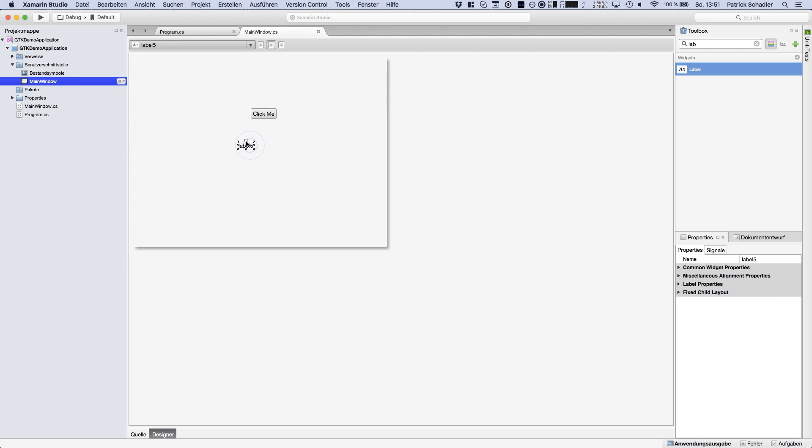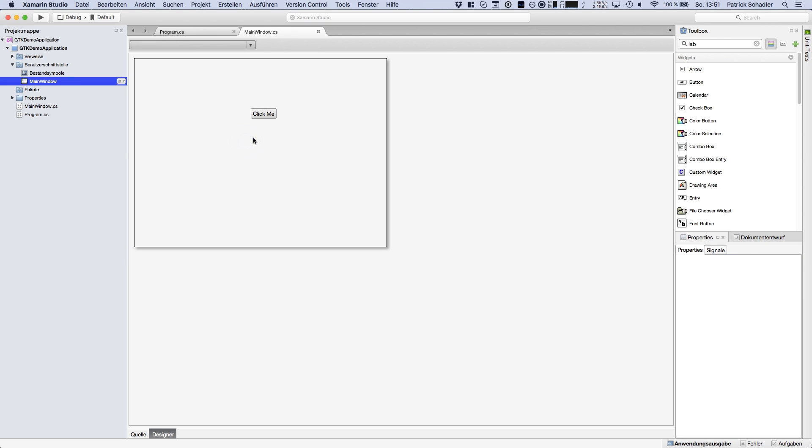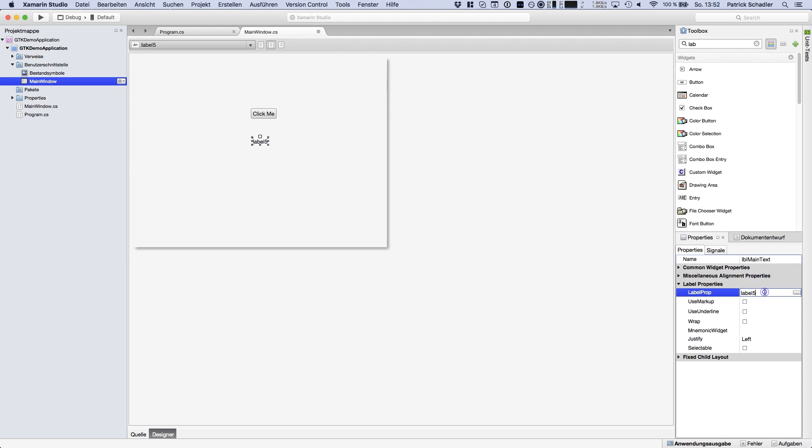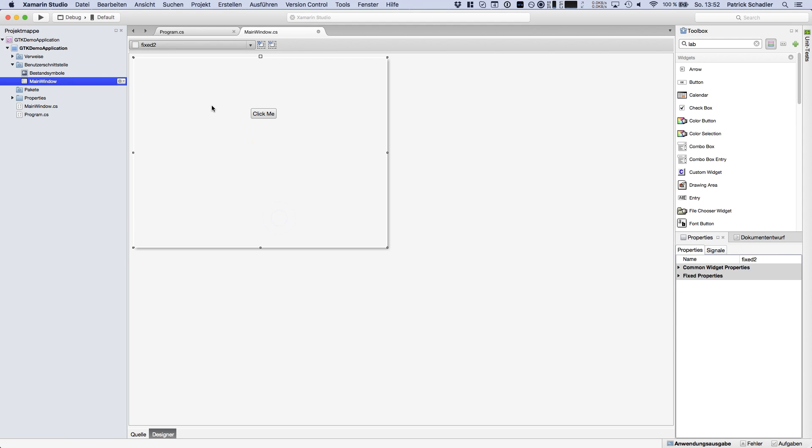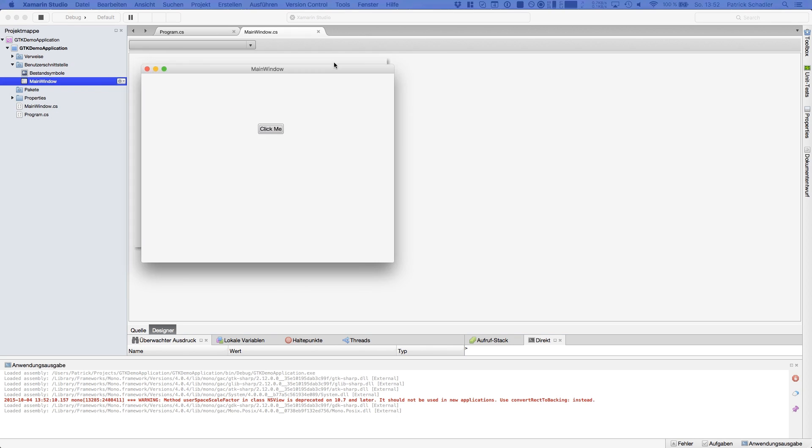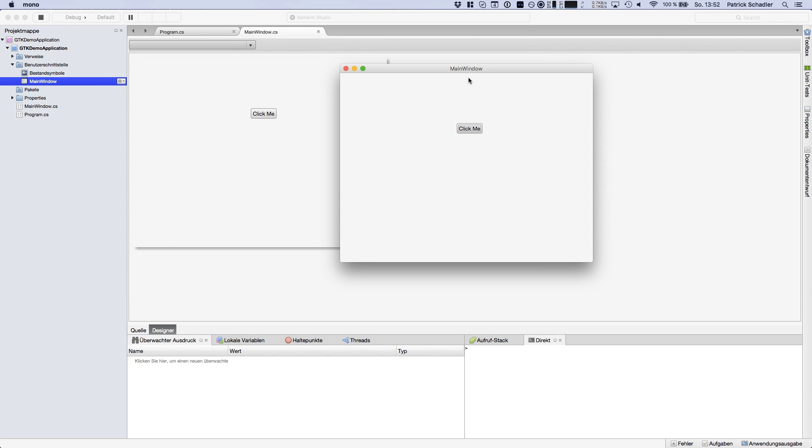If we're now going to the label we can do it the same. We call it LBL main text. If you're going to label properties we're seeing number five we're deleting it. So if you're starting our project let's do it. We see the main window with click me button which doesn't have any functionalities yet.